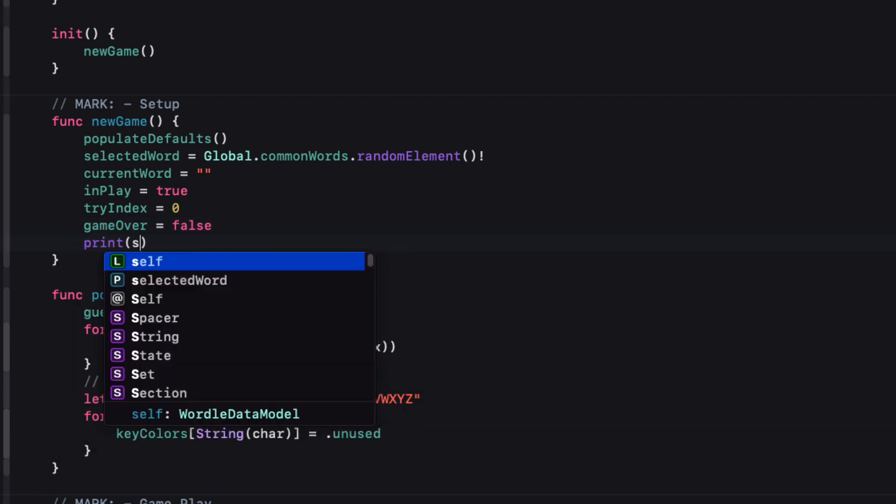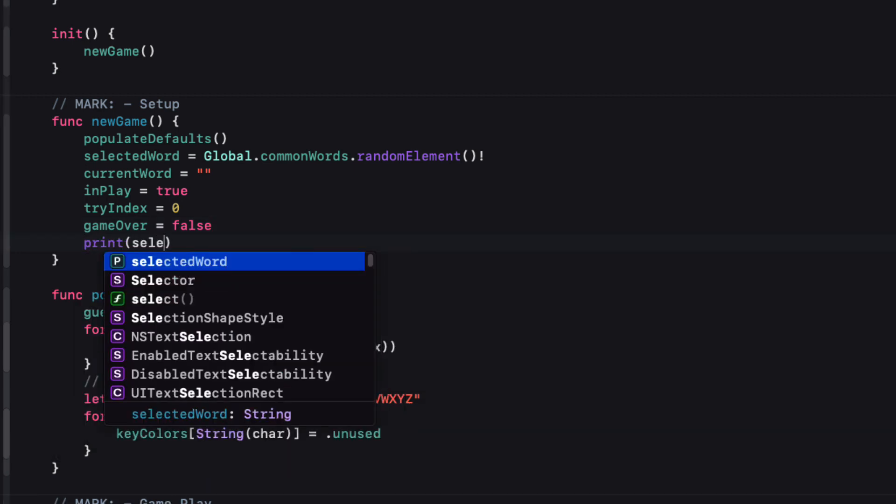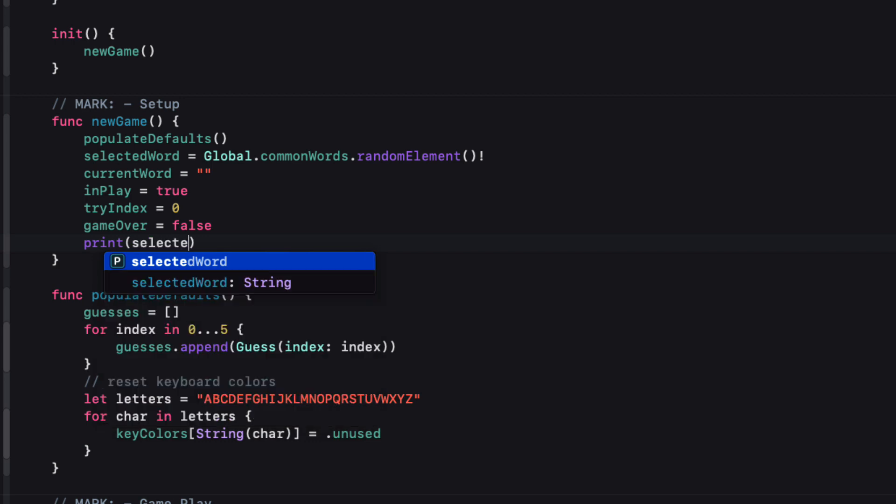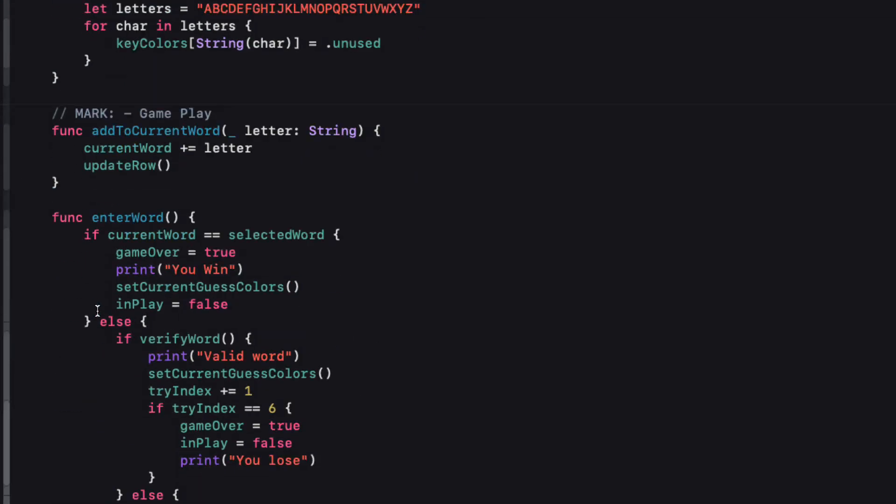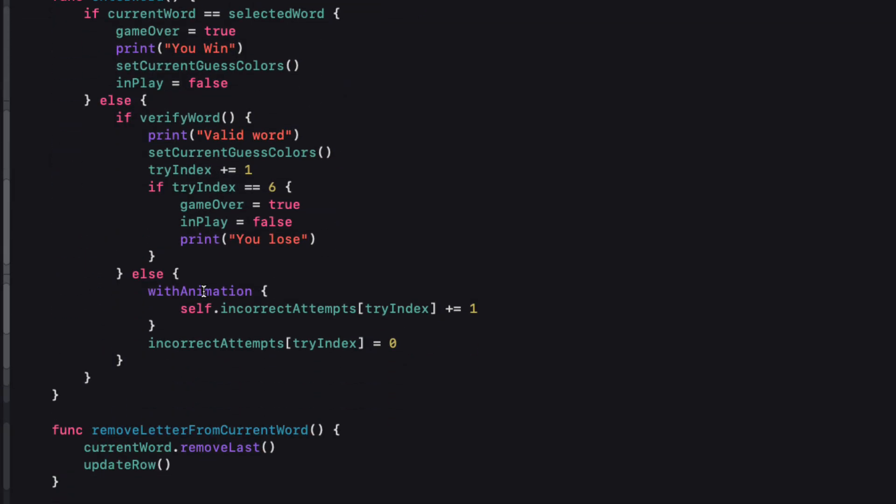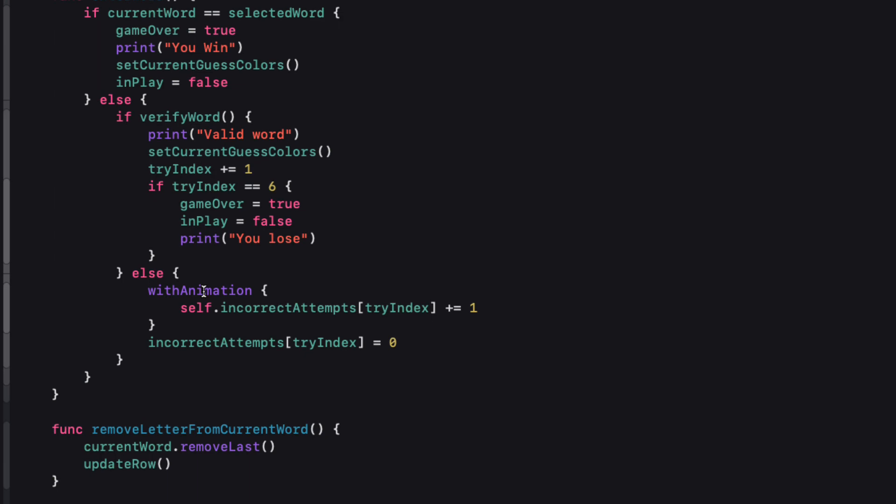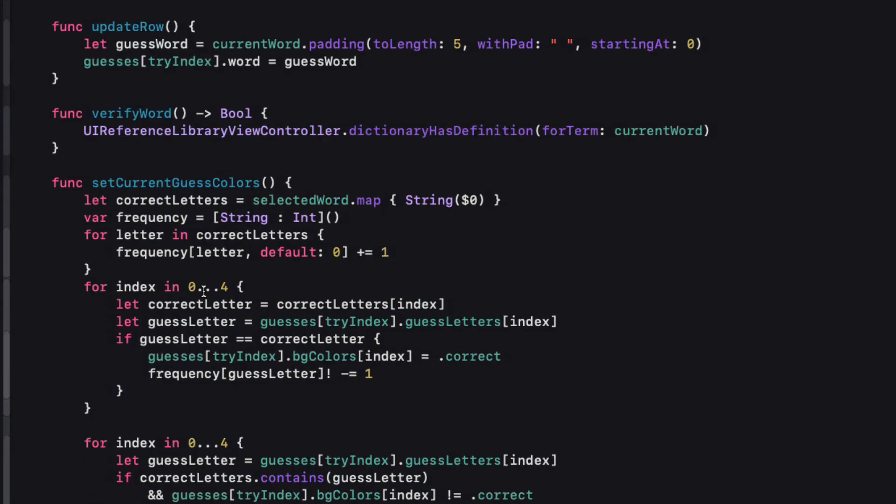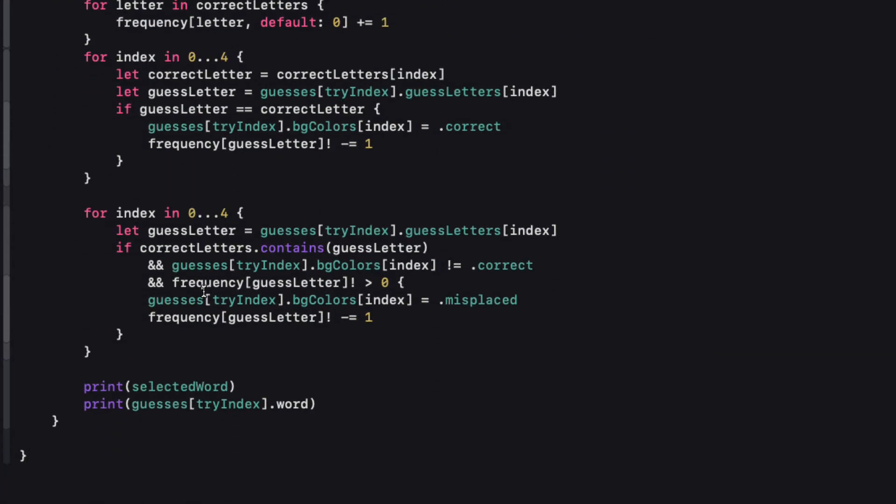In order to test now I want to make sure I know what word has been chosen as our selected word or secret word so let me print that out to the console. It'll just make it easier for me to enter a guess word.